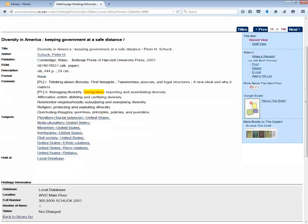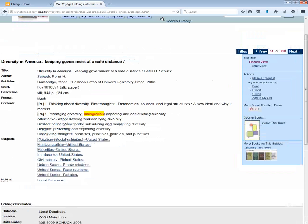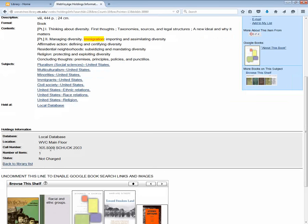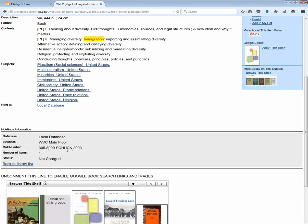So from here I can look at where the book is located. Here's the call number and this is on the main floor of the library. So if I were in the library doing this search I would just go over and grab the book.